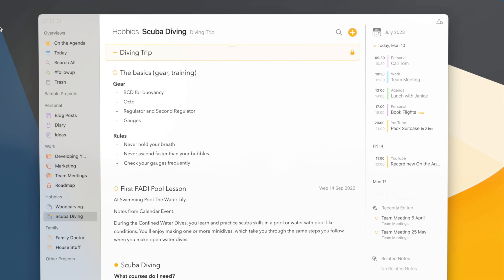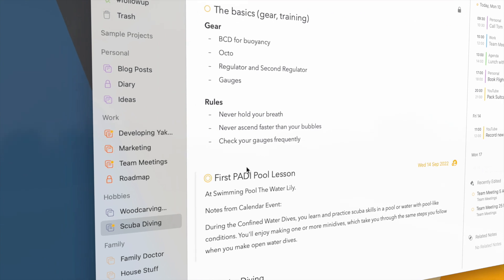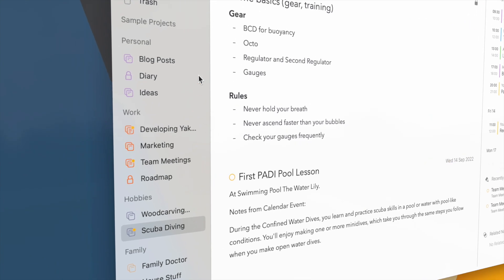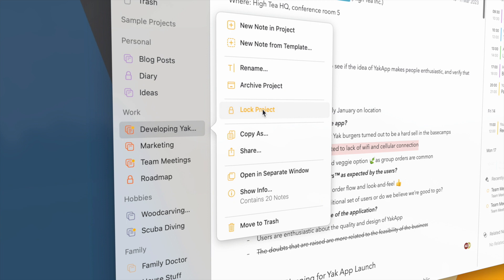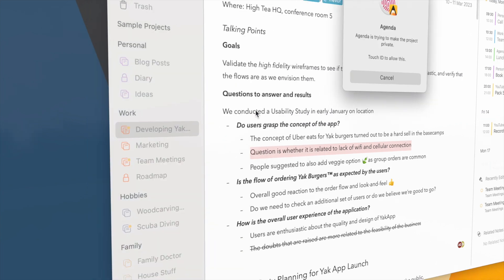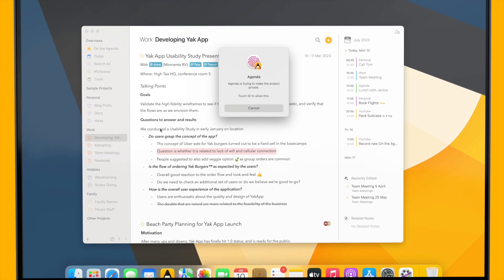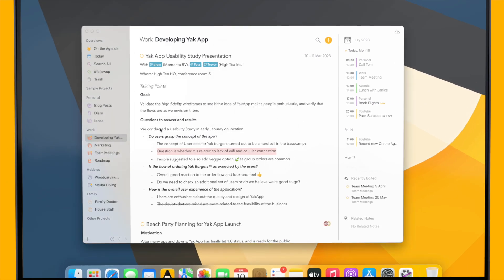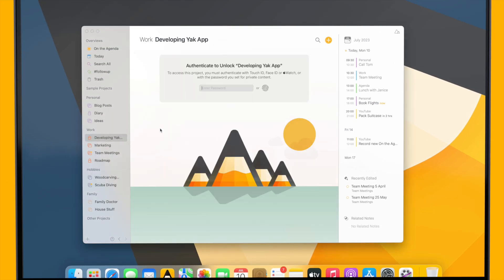Now as the menu already suggests, it's not only possible to lock individual notes, you can also make entire projects private. For instance, this diary, but I can also lock this Developing Yak App project that I'm working on for an important client, and I will need to enter my password or authenticate before I can see the contents.